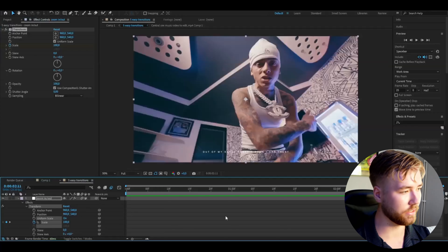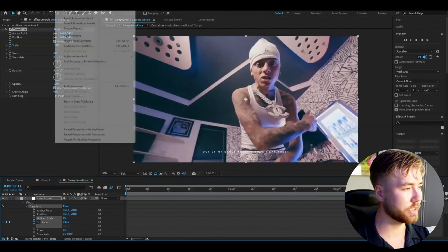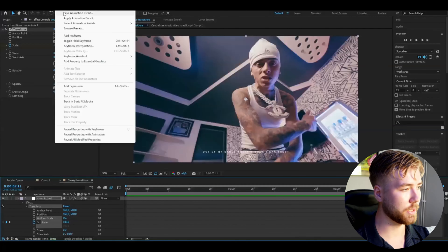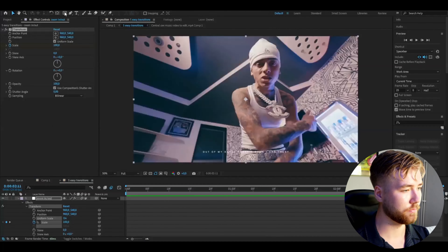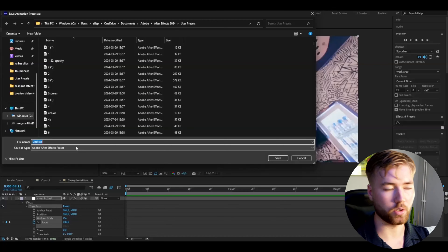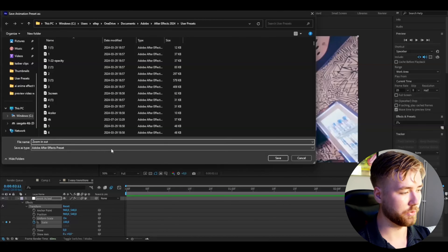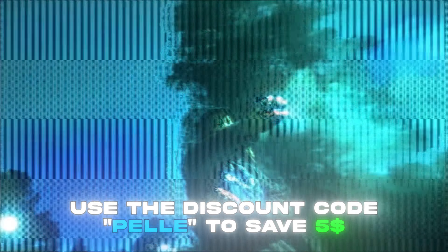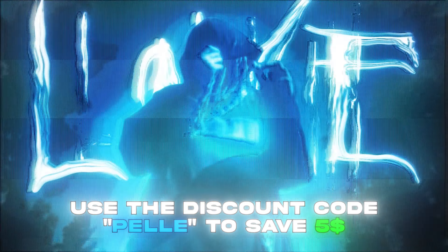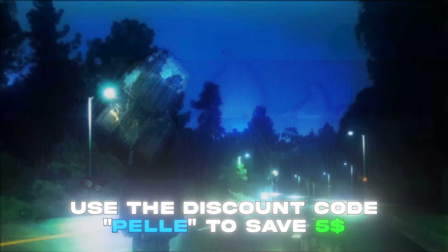If you want to save any of these transitions, it's pretty simple. Select the effect — for example the Transform effect — hold Shift, then select the keyframes. Go to Animation, then Save Animation Preset. Type whatever you want to call it, such as 'in and out', and save.